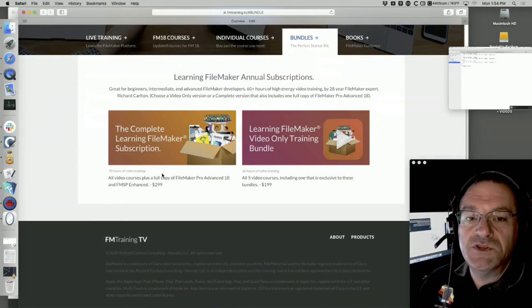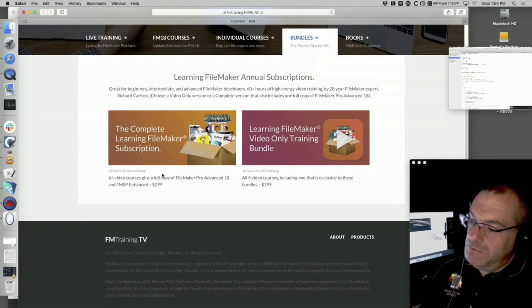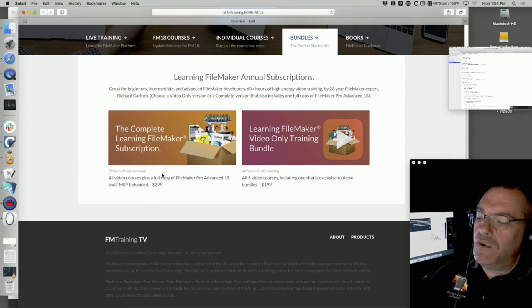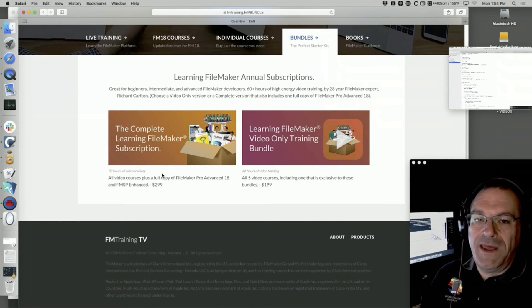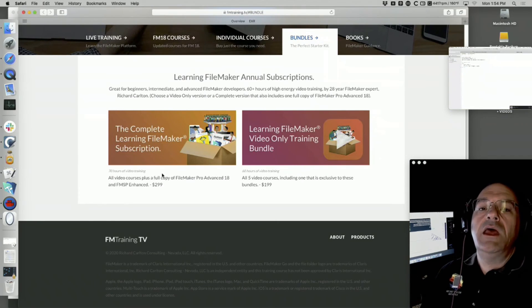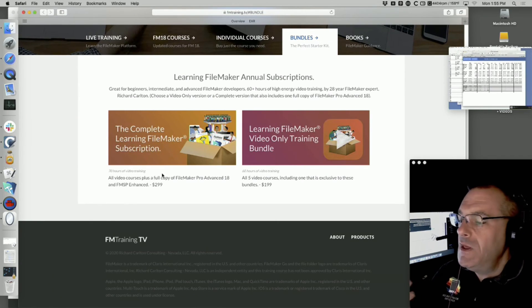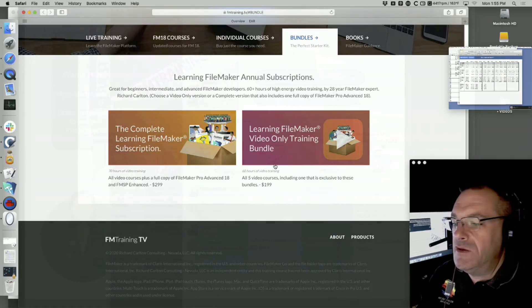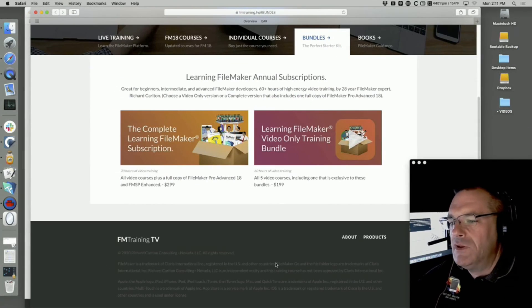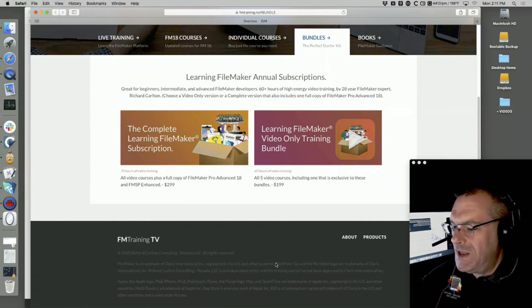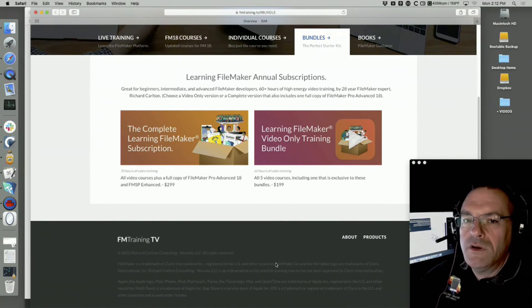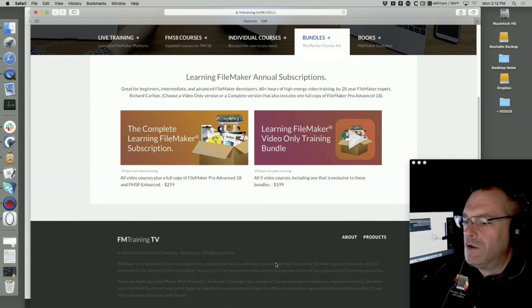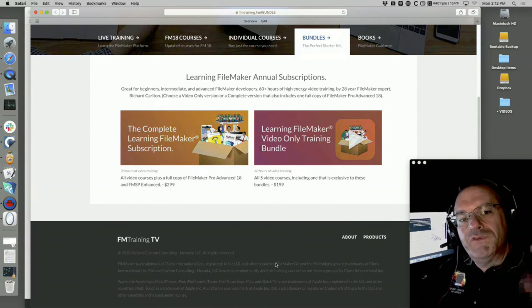This training hour has been sponsored by fmtraining.tv. We have a complete bundle which includes all our tools and a copy of FileMaker, and we also have video-only training. You can get $50 off either of these by emailing us at support@rcconsulting.com — the coaching team is happy to answer your questions and will give you the coupon. So keep your training bundles up to date and feel free to get a discount.